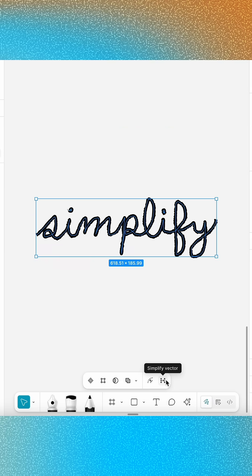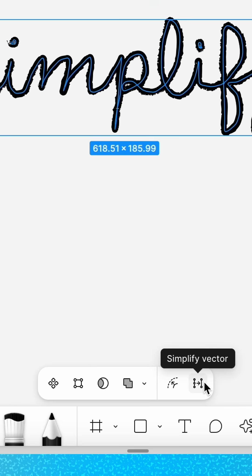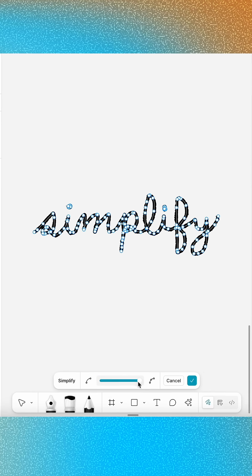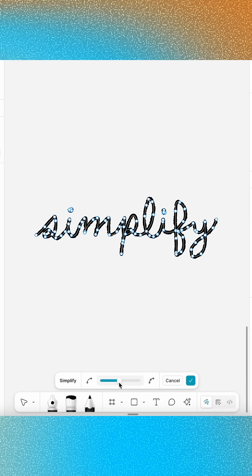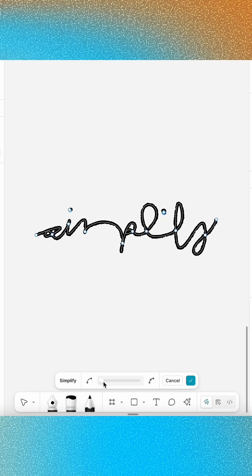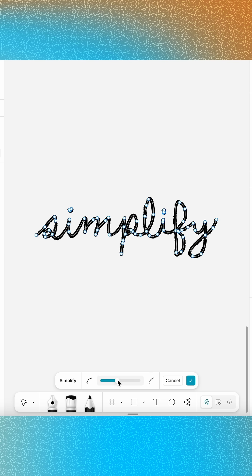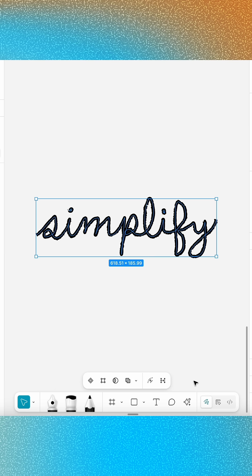Bumpy paths are a thing of the past with these handy tools that let you simplify vectors in no time. Use Simplify Vector to remove unnecessary points along the entire path at once. The slider lets you determine how simple the new path should be. When you're happy with the new shape, click the checkmark to lock in your changes.